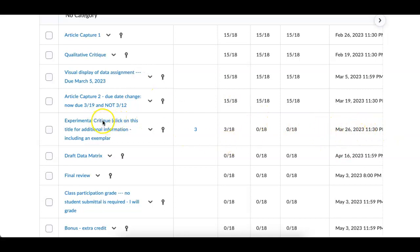So that is the assignment that's due on Sunday night. If you need an additional day or two or three days, please let me know.